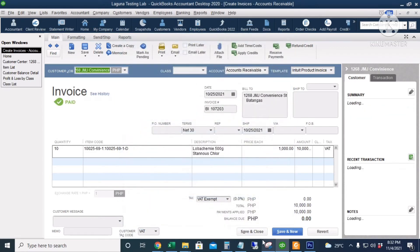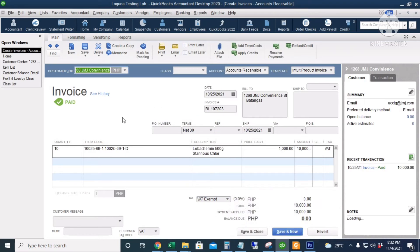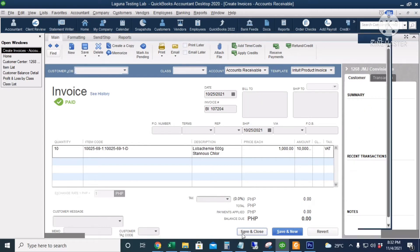I will click Done. The invoice will be stamped as paid and the balance due is zero. Let's click Save and Close.